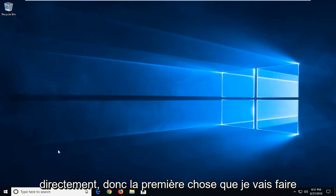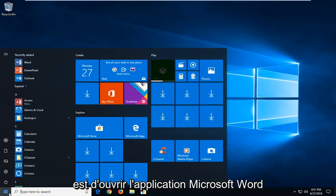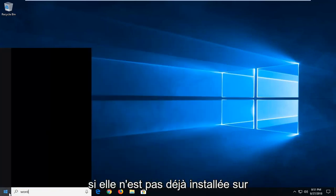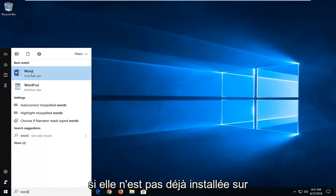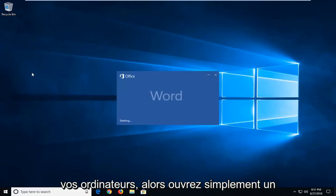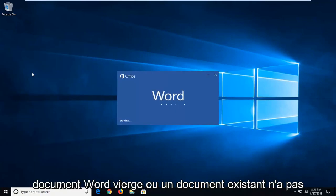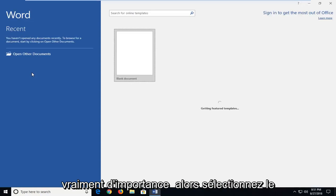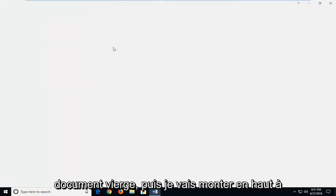let's jump into it. So the first thing I'm going to do is open up the Microsoft Word application if it's not already up on your computers. So just open up a blank Word document or an existing one, it doesn't really matter. So I'm just going to select the blank document.